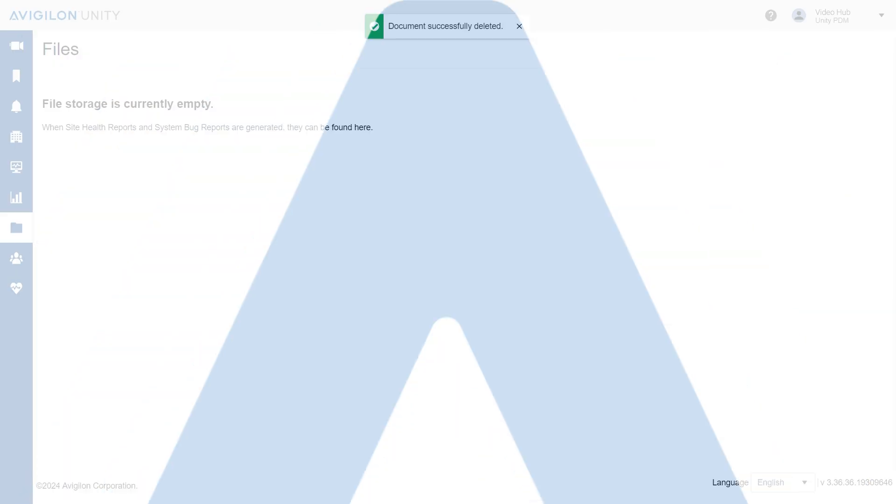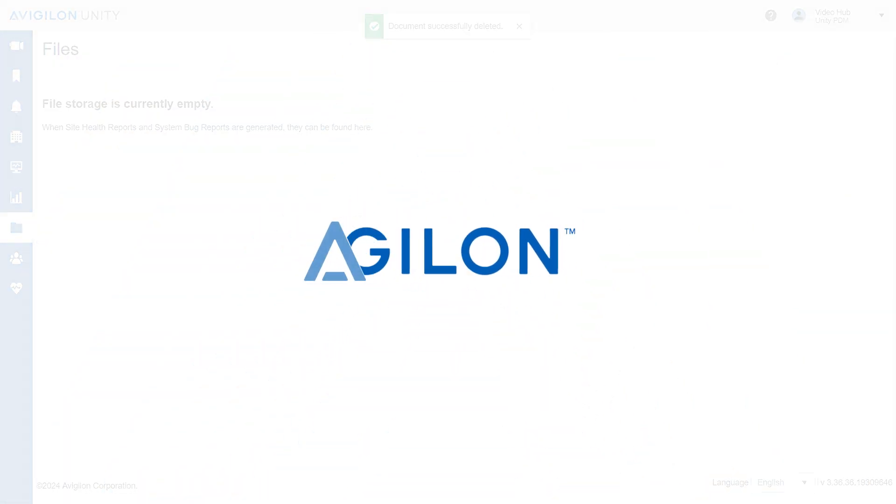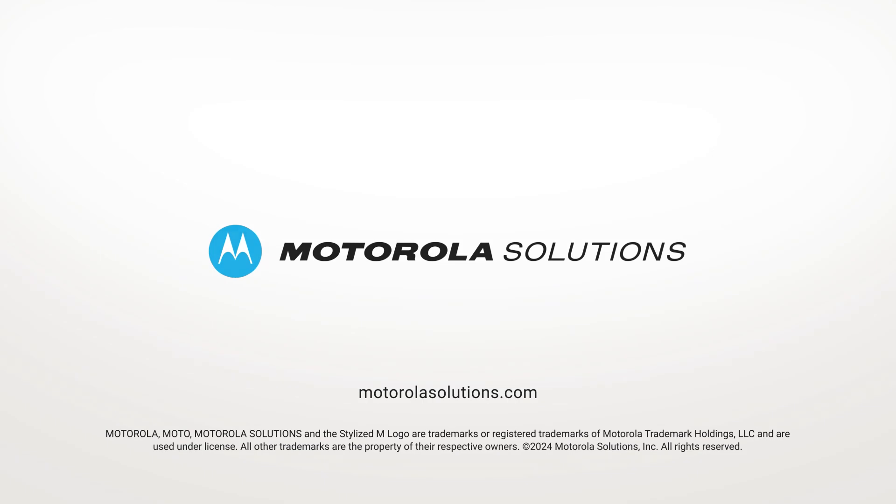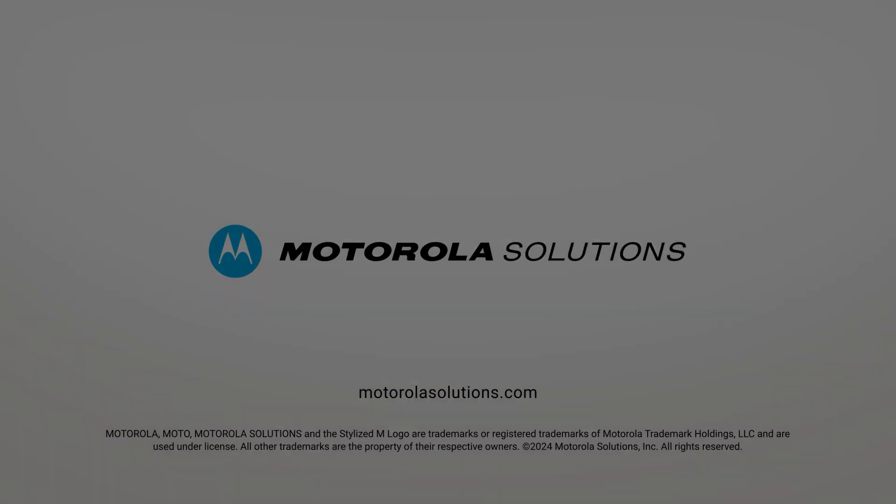Need to add a new site to Vigilon Unity Cloud Services? Click the link in the description below or visit docs.avigilon.com to learn more. And for more Vigilon videos, subscribe to this channel.